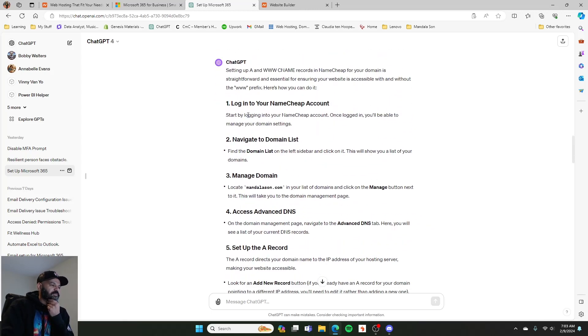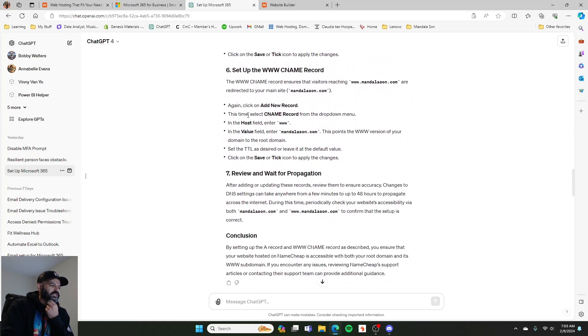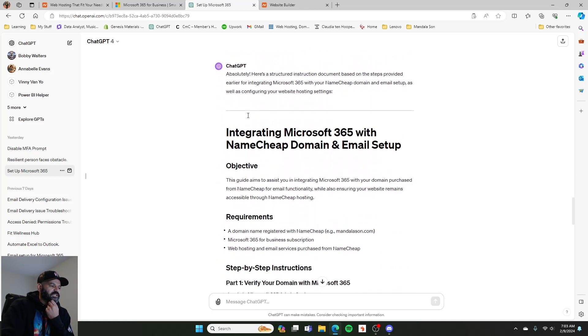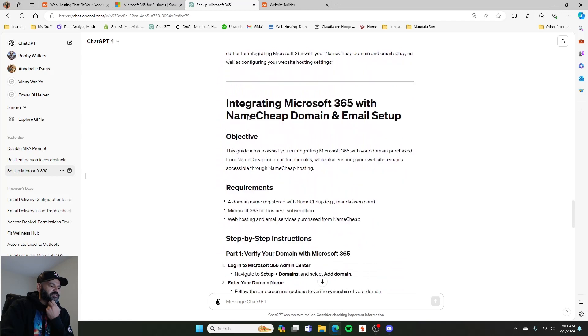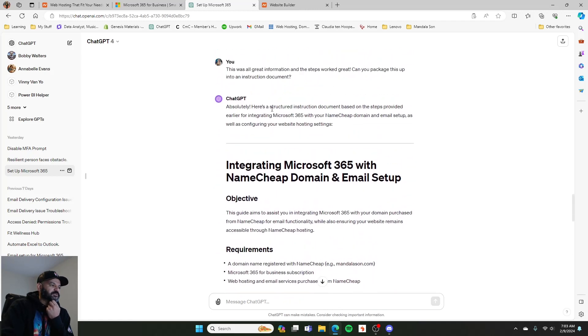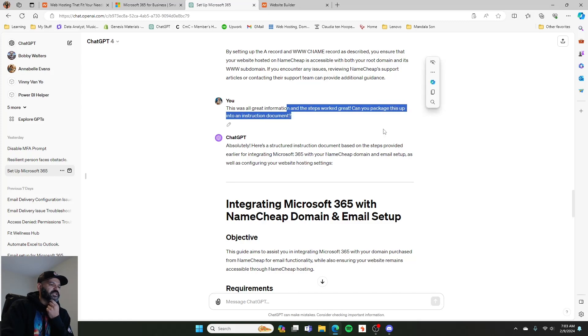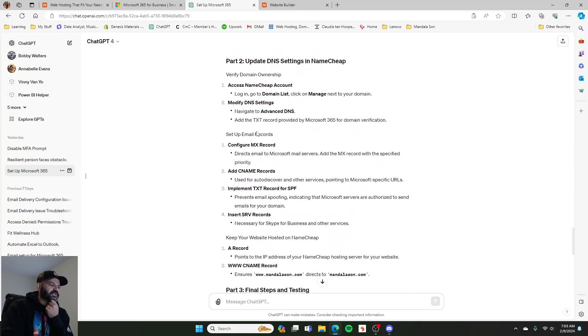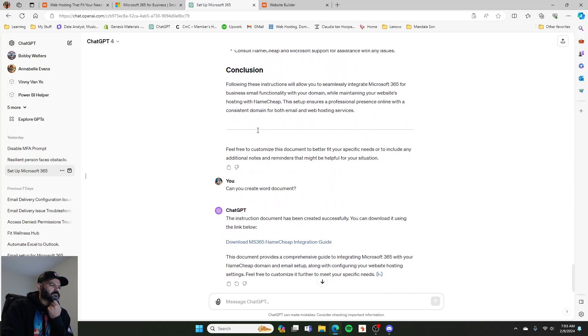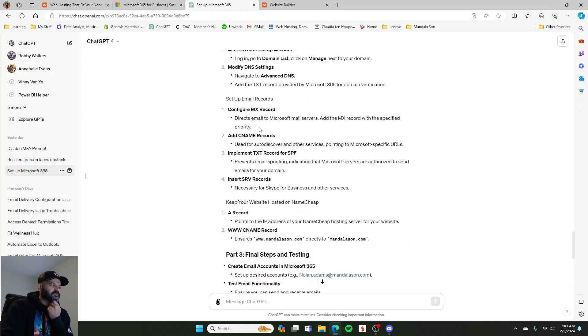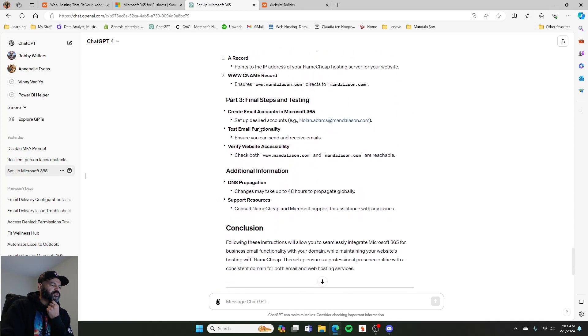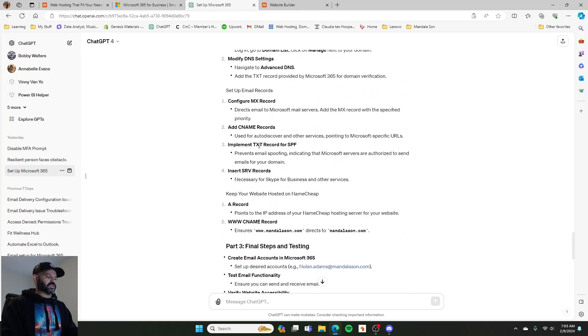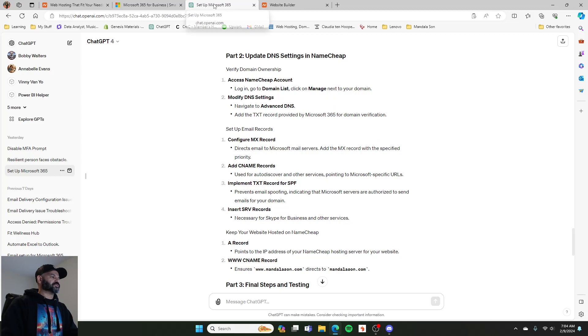But yeah, this gave me the step-by-step through, and I actually ended up saving it all into a document. Right here. Can you package this up into an instruction document, which is right here. But it actually didn't come out very good. It wasn't a very good instruction document. I had him do another one at some point, but I have that. If you're interested in it, feel free to leave a comment and ask for that.